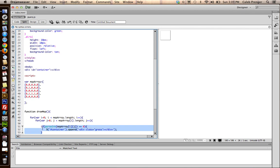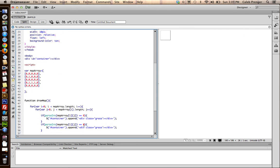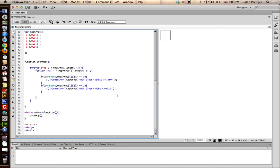And then, we'll want to do the same thing, if it's a one, by giving an ID, or a class of dirt. So, let's see what this does.